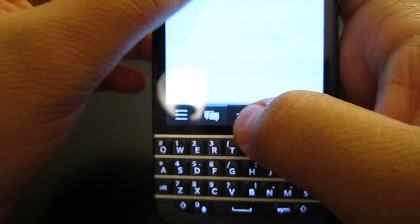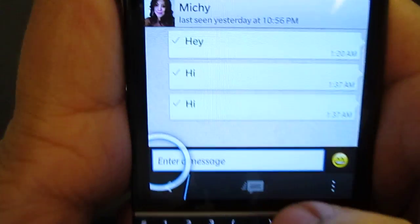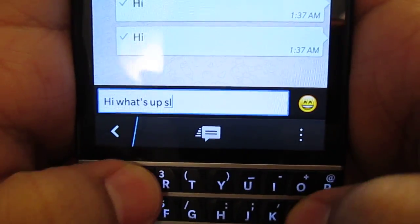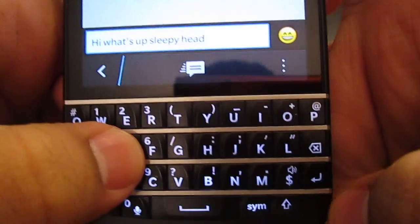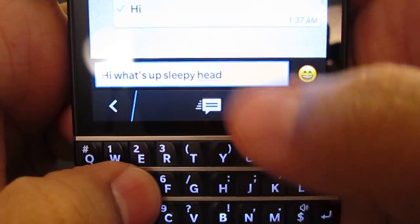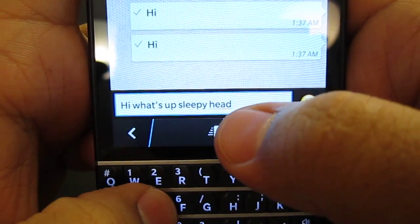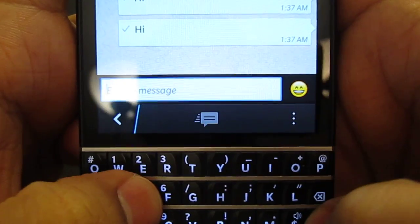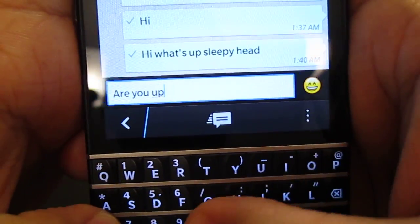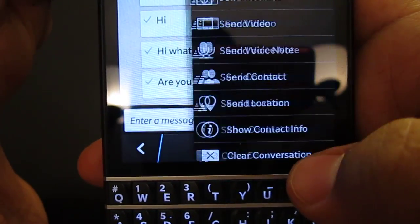So let's look at the actual contact information — I'm going to try to keep her face off this video for various purposes. Let's put 'Hi, What's Up Sleepy Head.' You have two options to send: use the Enter key or hit the send button. It doesn't really matter. This would be quite useful for those with the Z10. Either way, it still works really beautifully.